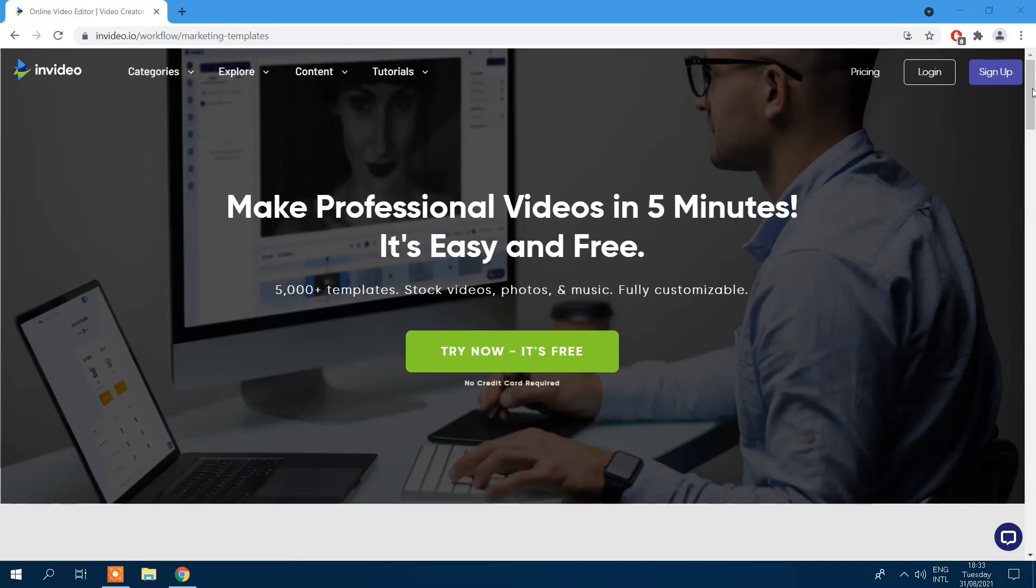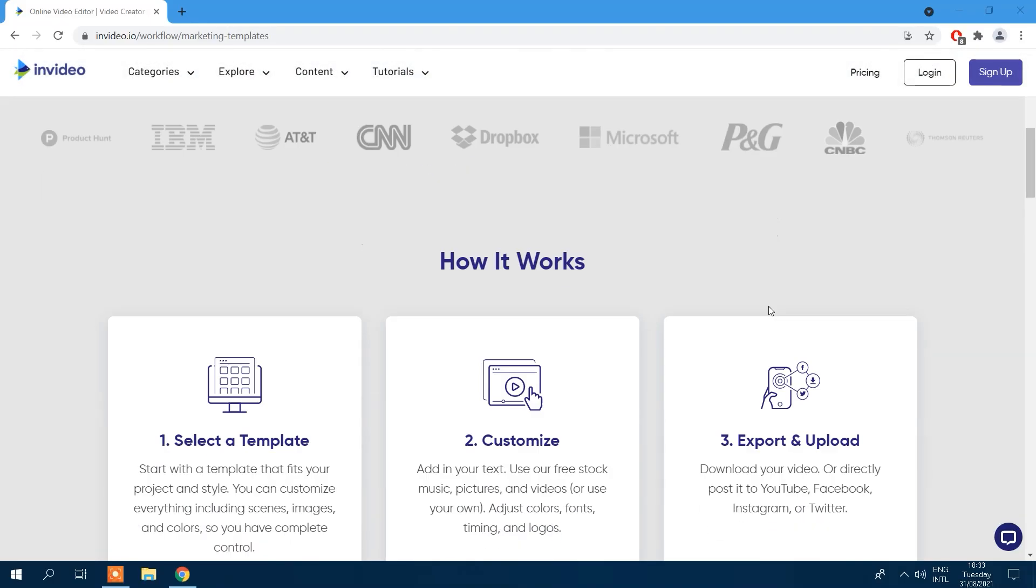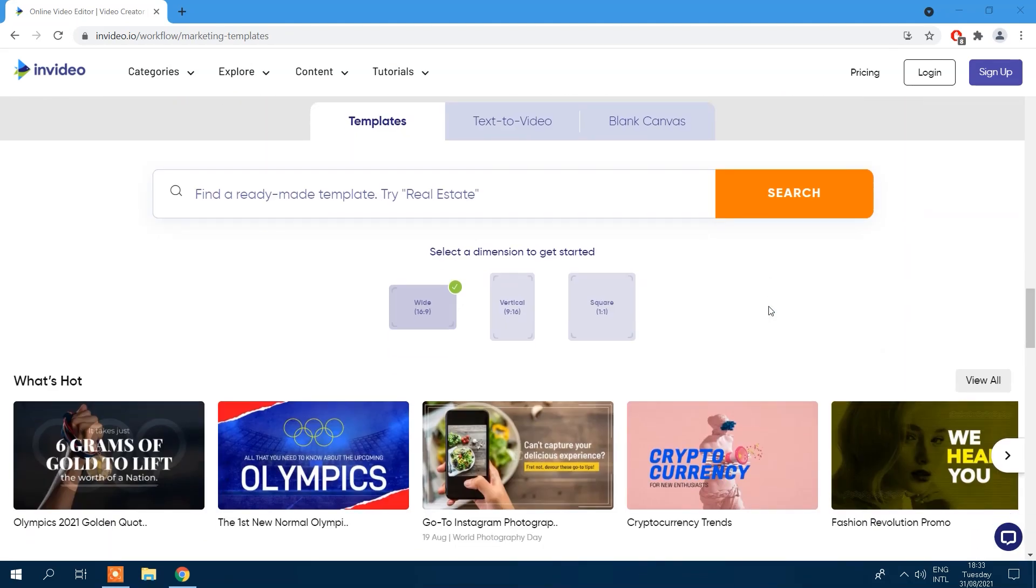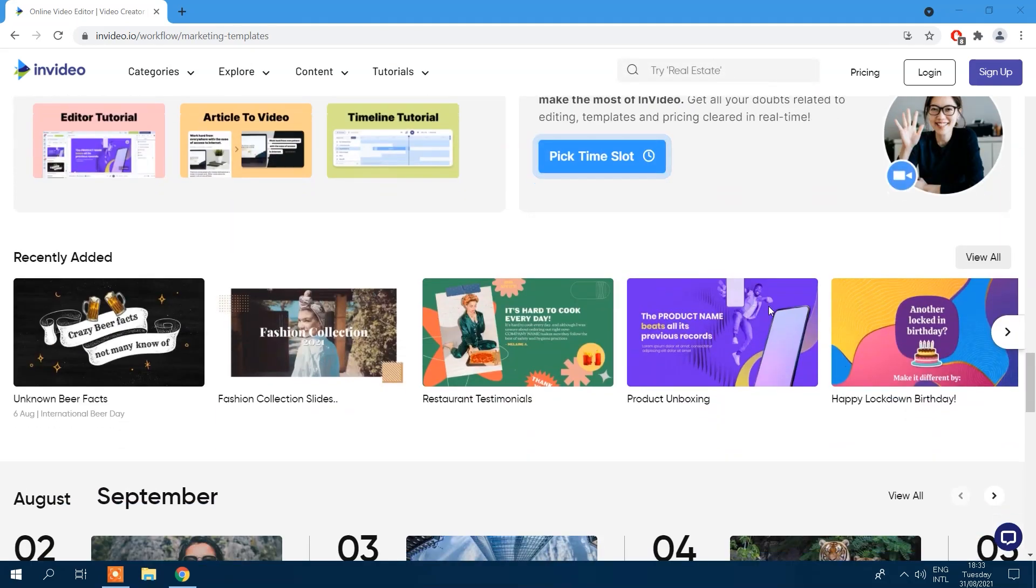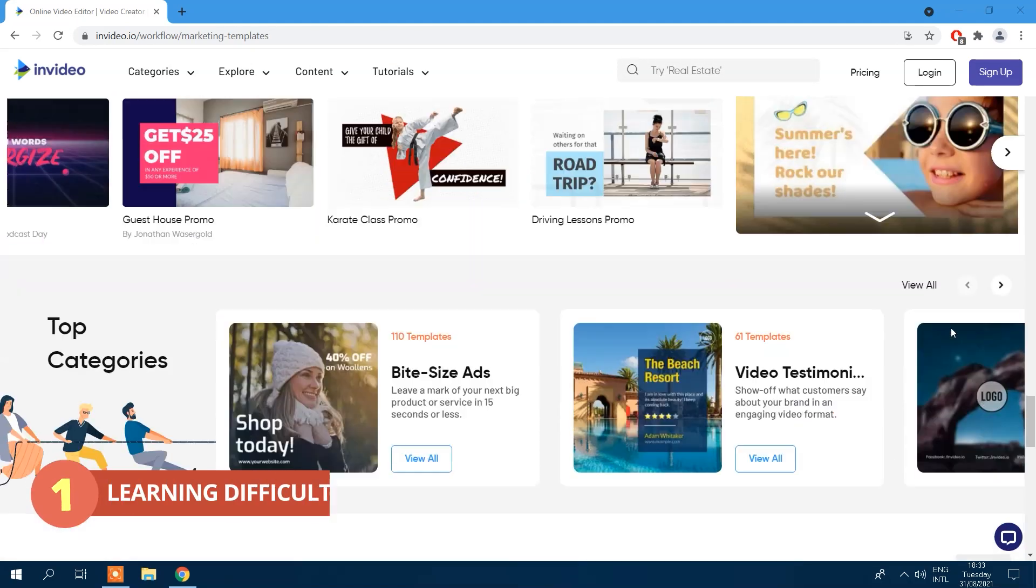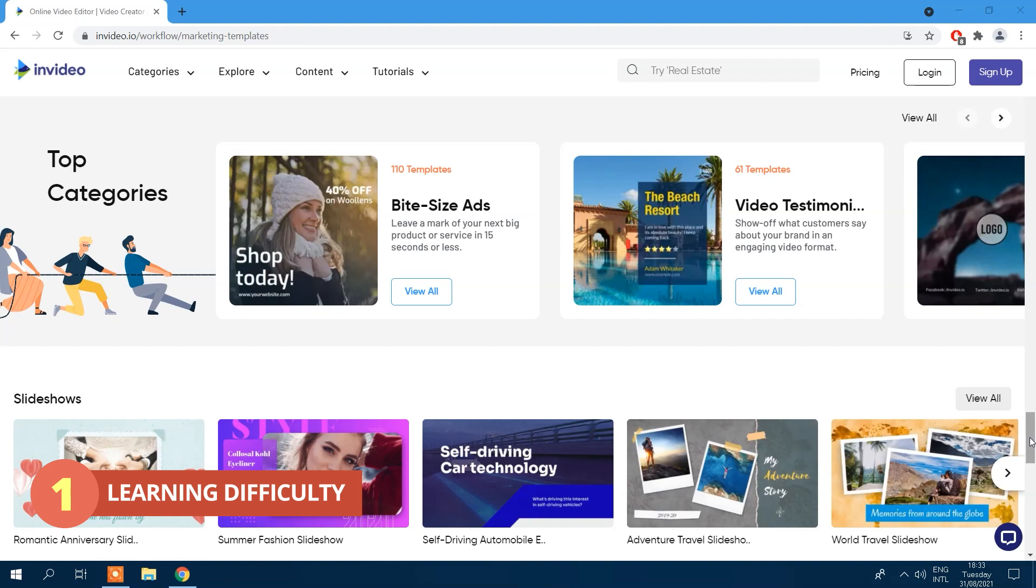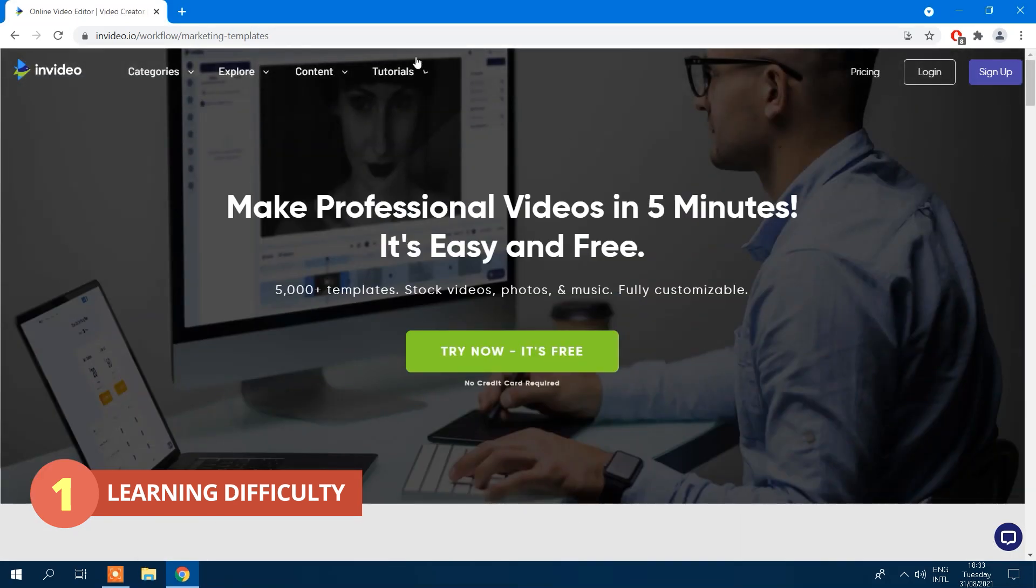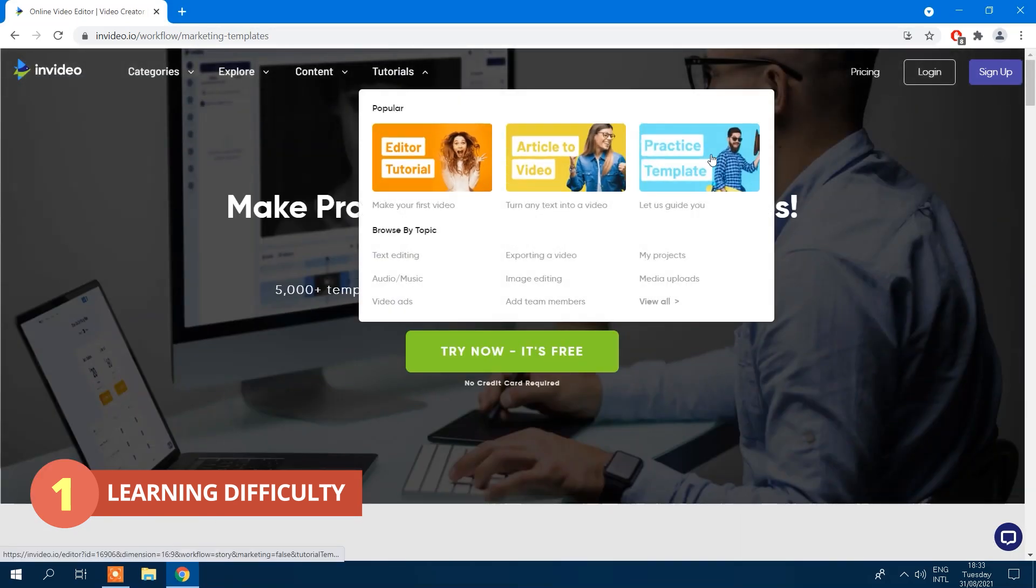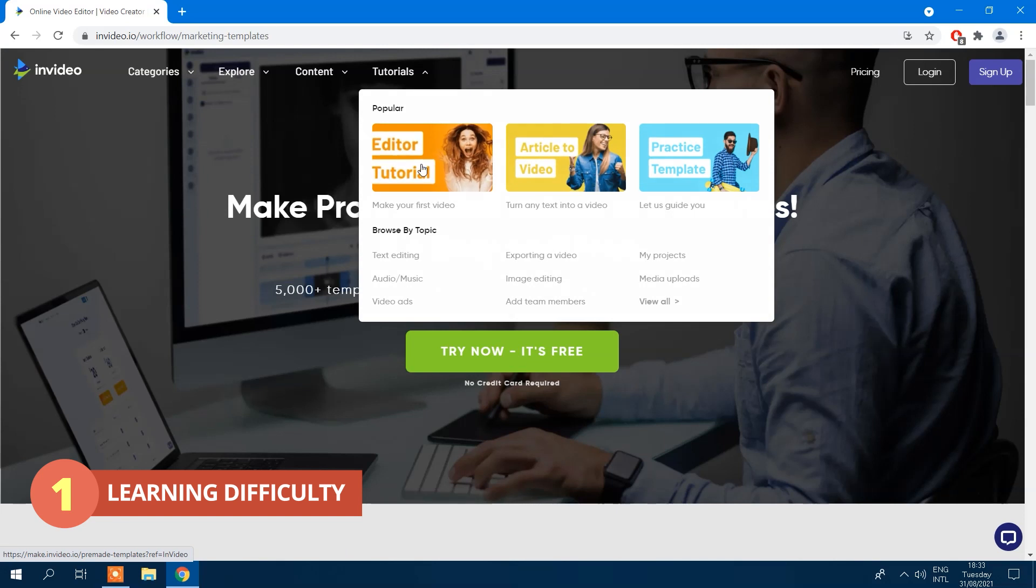Next on is InVideo. This online service boasts 4,000 pre-made video templates. The learning difficulty is of medium complexity. However, InVideo does offer plenty of tutorials on its website.